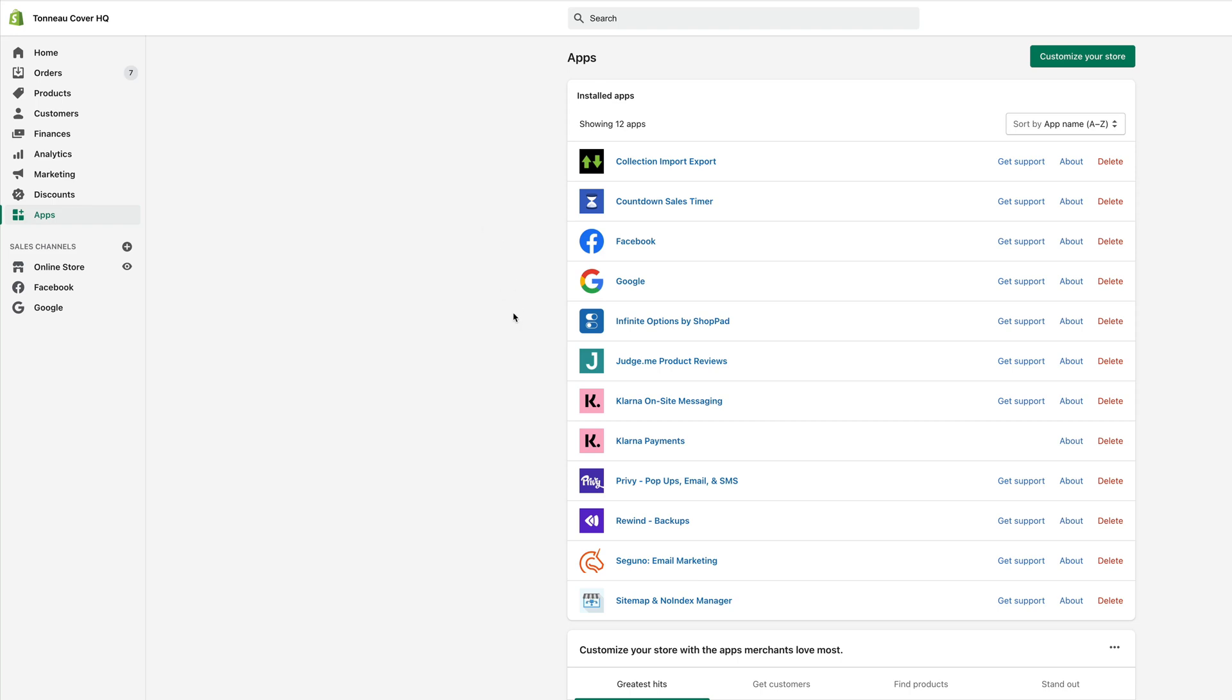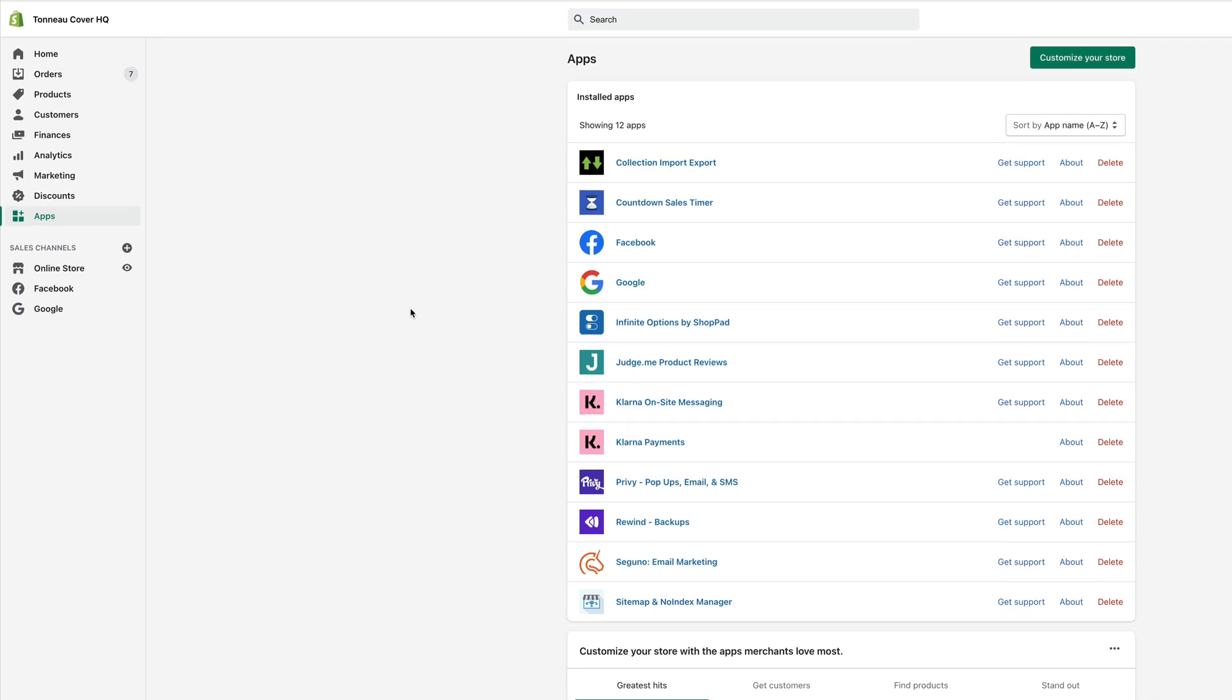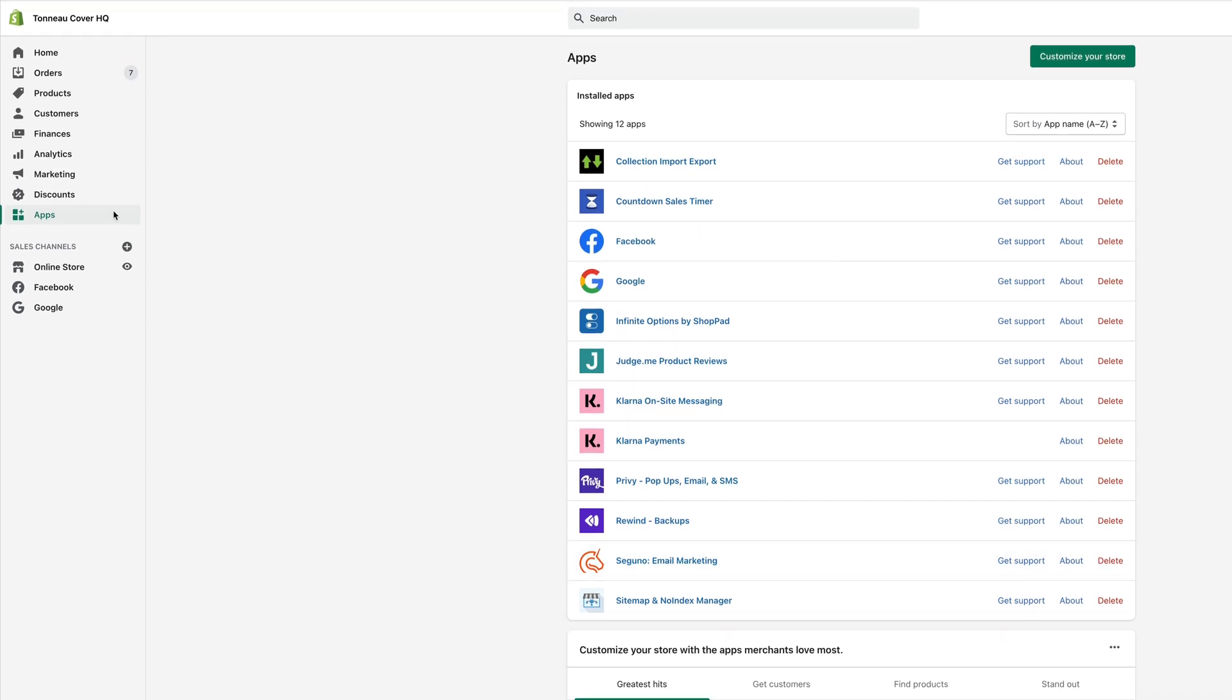Okay, I just wanted to record a little video here to show you how to set up the sitemap and no index manager app. And this is for Shopify. If you're inside your Shopify admin and within the apps section, if you've installed it, it will show up in the apps list here and you can just click on it.